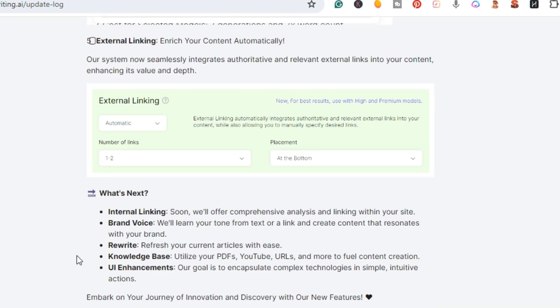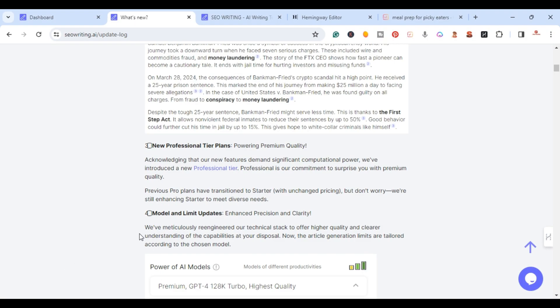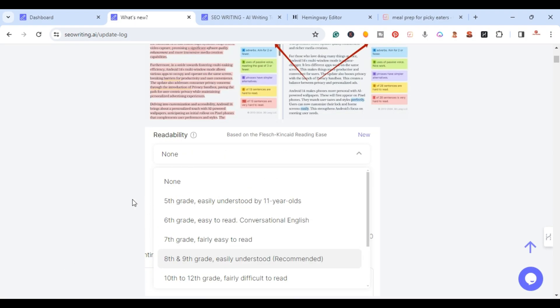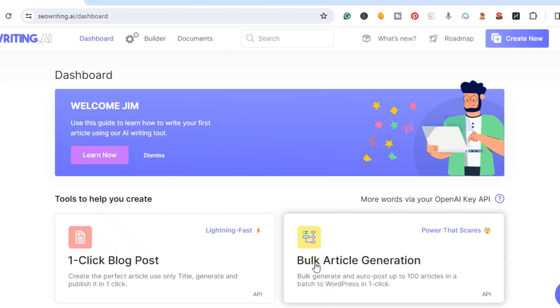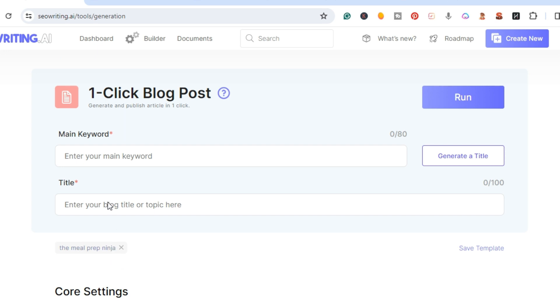These were all of the latest ones, but let me go ahead and show you in real time. So I'm back in SEO Writing AI's dashboard and right here on the one-click blog post, like I said, I want to give you an example of these new updates.